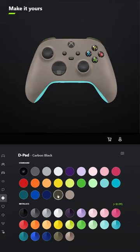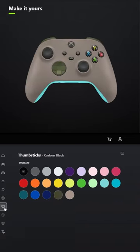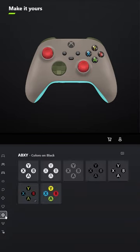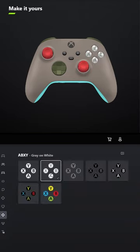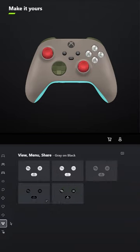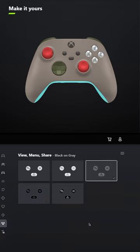For the D-pad, select Nocturnal Green, and for the thumbsticks, select Pulse Red. For ABXY, select Gray on White, and for View Menu and Share, select Black on Gray.